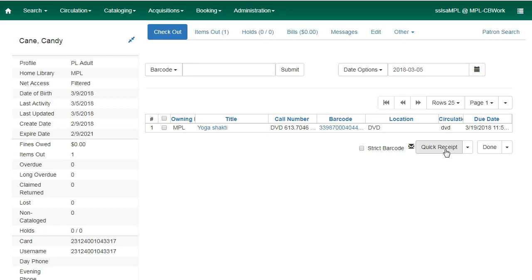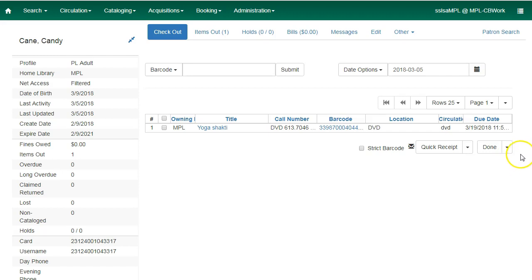Alternatively, staff can click Done to trigger the default checkout receipt and close out the patron account. By clicking on the drop-down arrow next to Quick Receipt or Done buttons, staff can select which receipt option to use, regardless of the selected default.